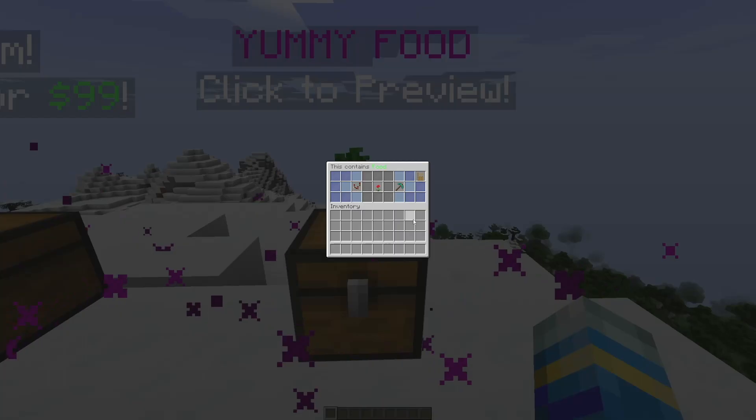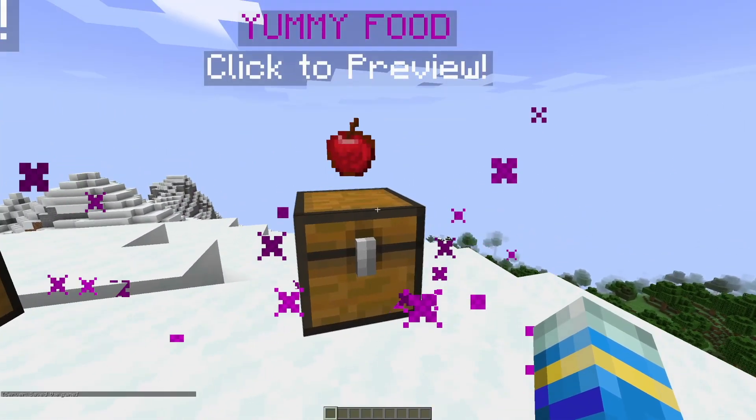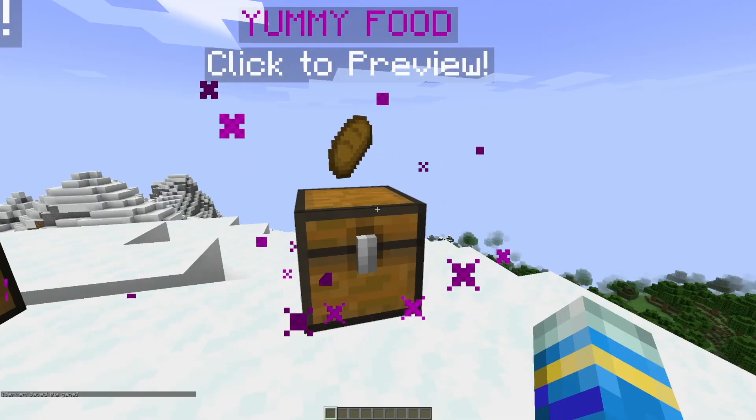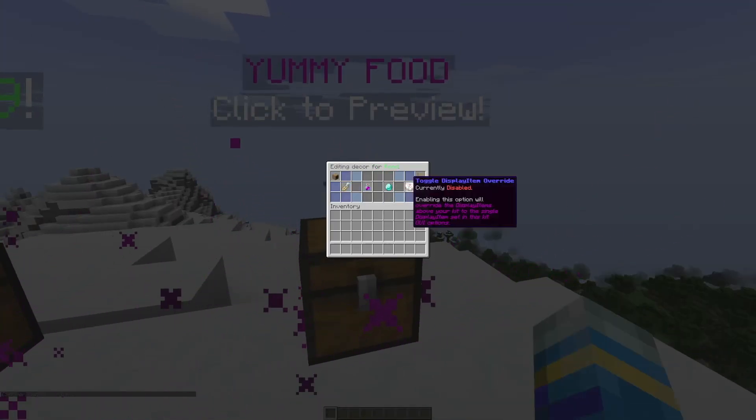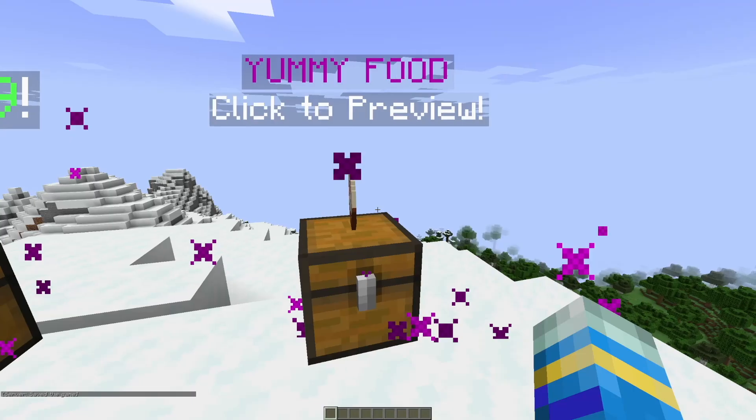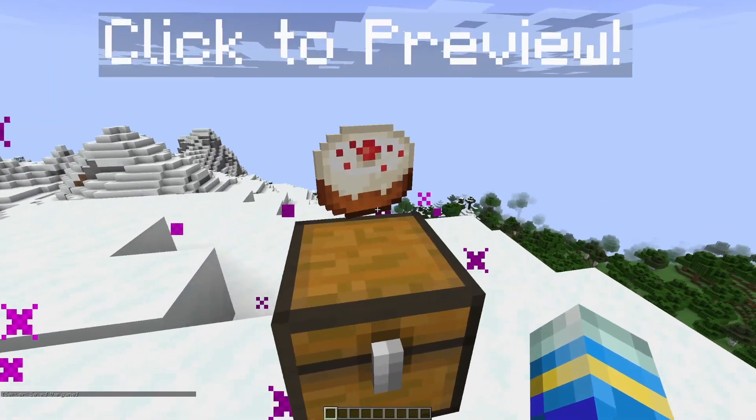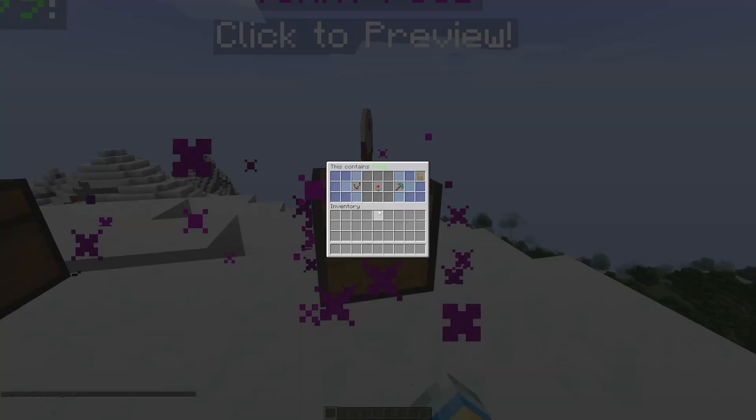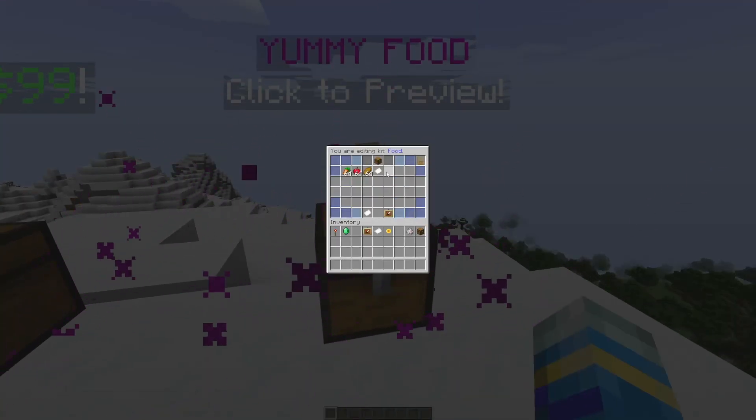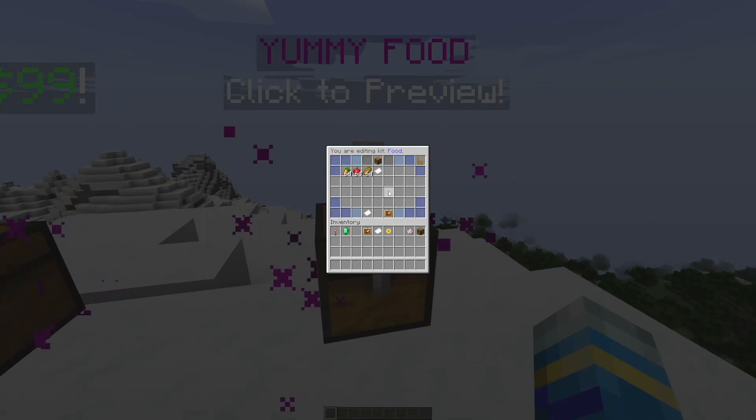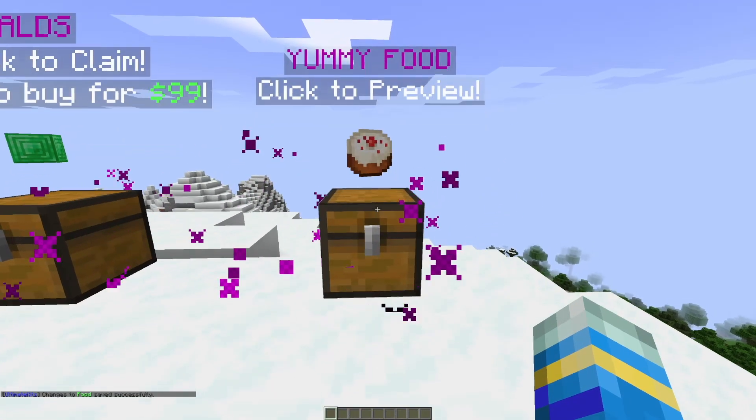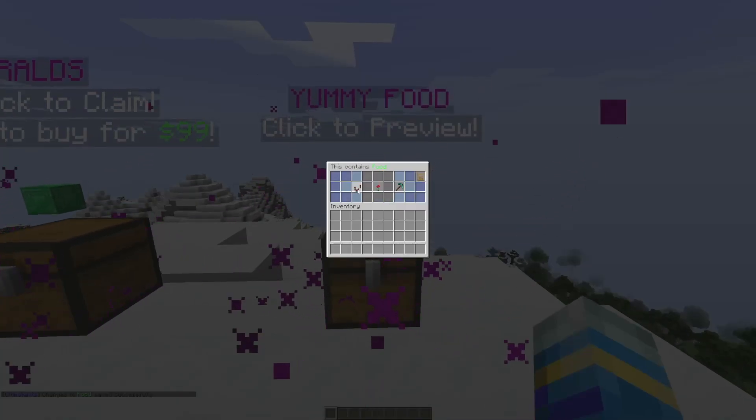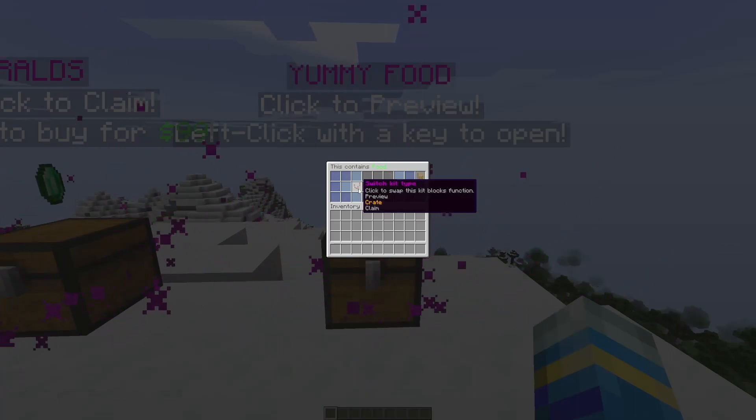With the decor options, we can toggle the hologram on, we can toggle the particles on. Now if we toggle the display items on, you can see it is cycling through all the items that's in the chest. However, if we toggle display item override, it's only going to be the cake, the display item we set. And then over here we can also edit the kit, so this is another way you can get to editing if you don't do the command.